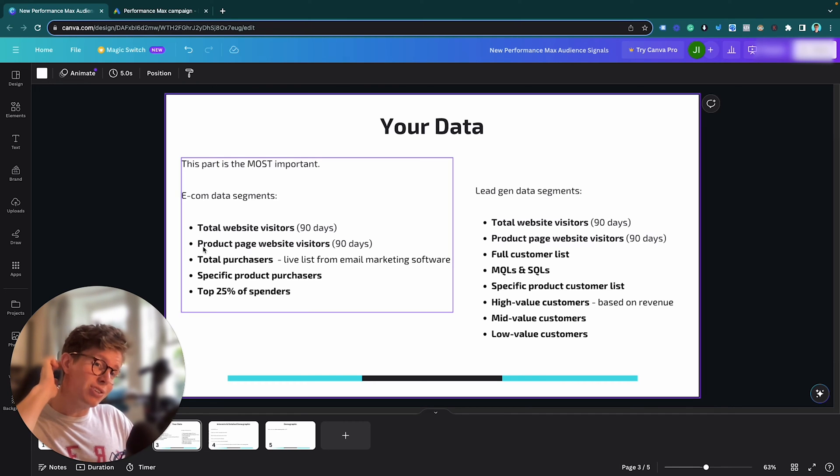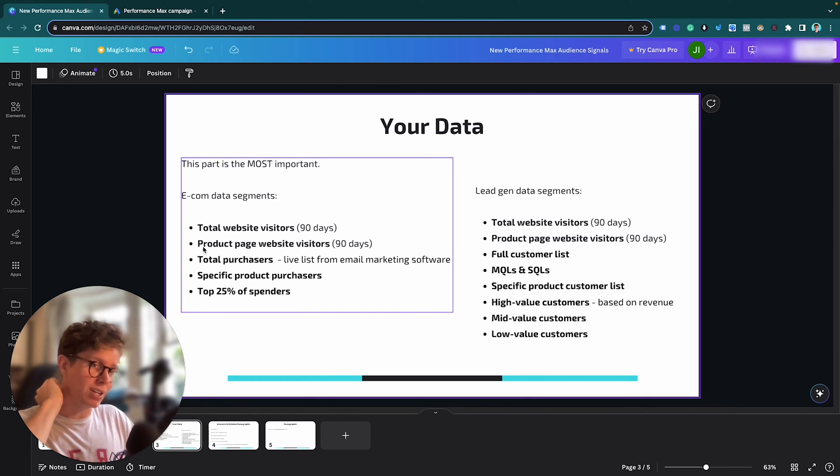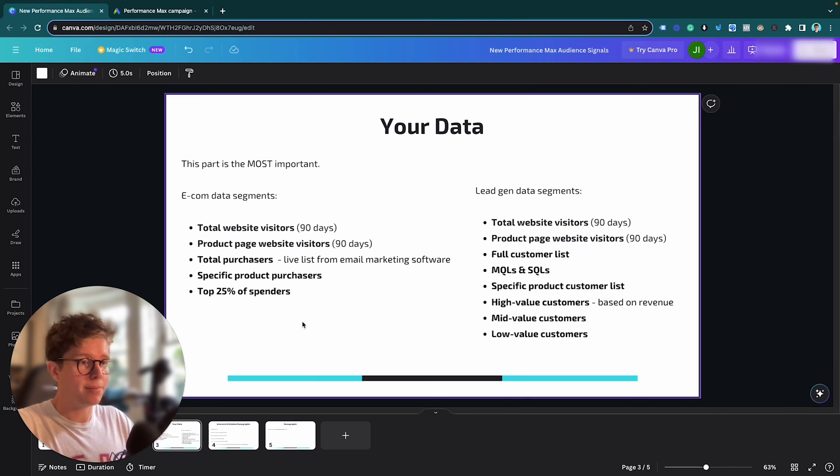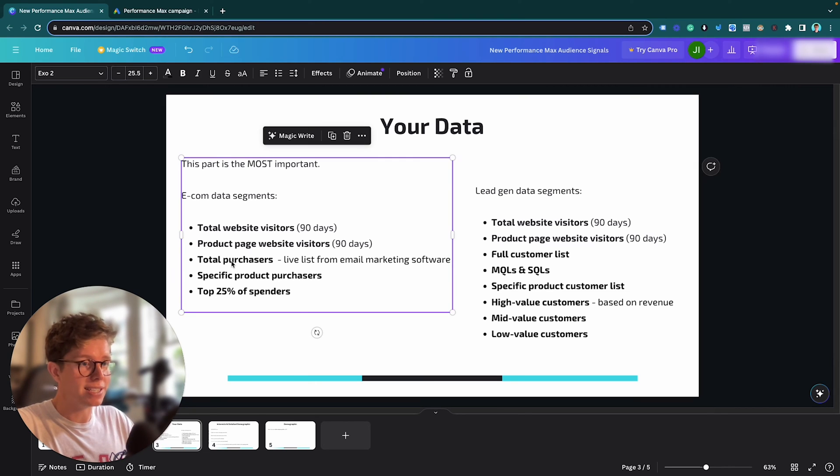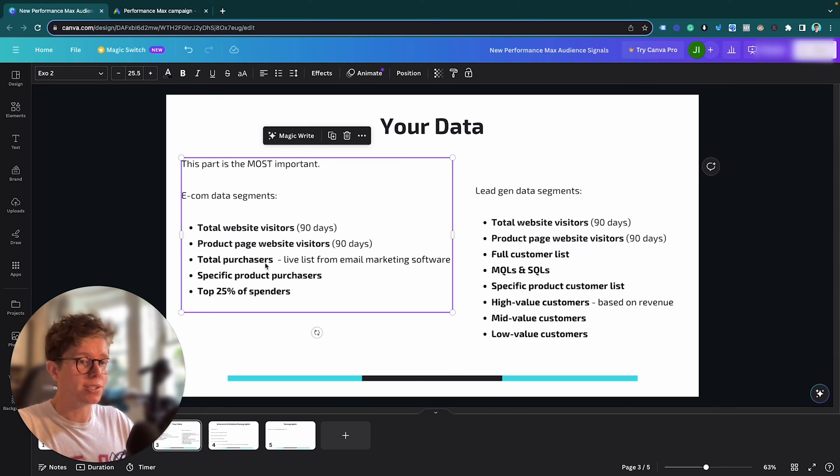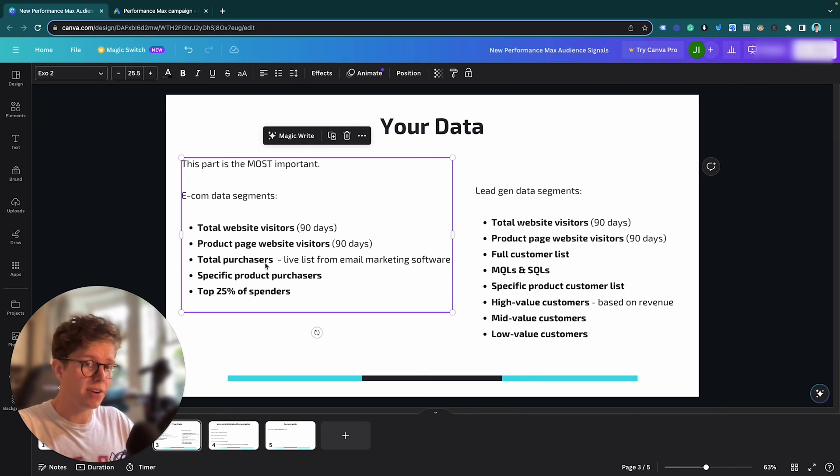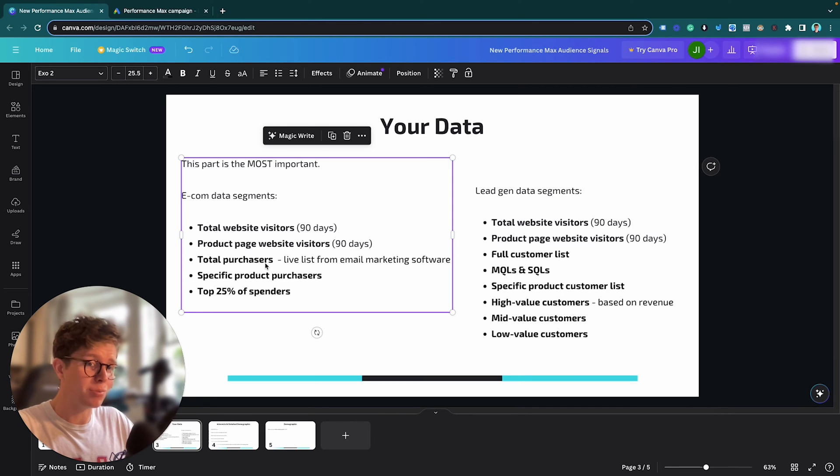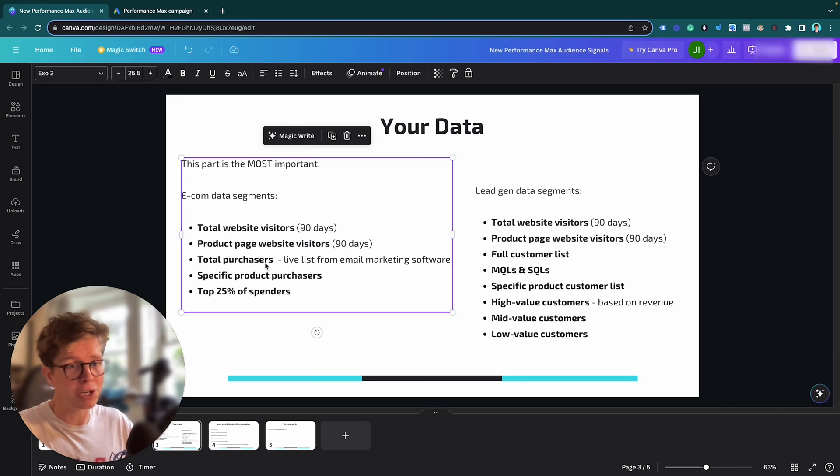But this isn't the strongest sort of data. You really want to use your previous customer data. So the previous customer data I recommend you to use is these three if you're using e-com. So the first one is total purchases. Now, that will be all of your purchases inputted into a CSV file and uploaded to Google Ads. But the better way to do that, especially for e-com, because if you're running an e-com store, you're probably running email marketing using Klaviyo, MailChimp, or whatever.